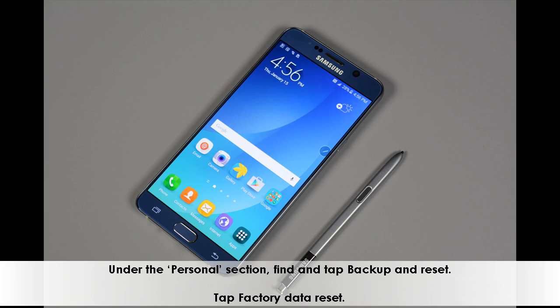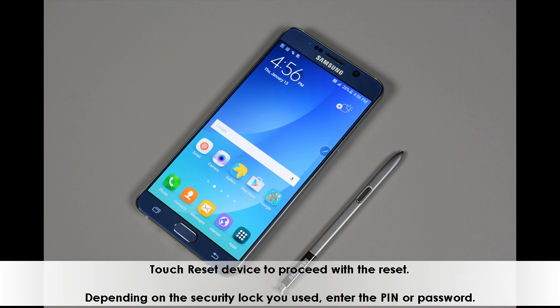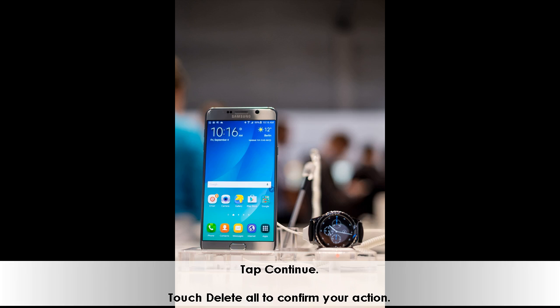Tap factory data reset. Touch reset device to proceed with the reset. Depending on the security lock you used, enter the PIN or password. Tap continue. Touch delete all to confirm your action.